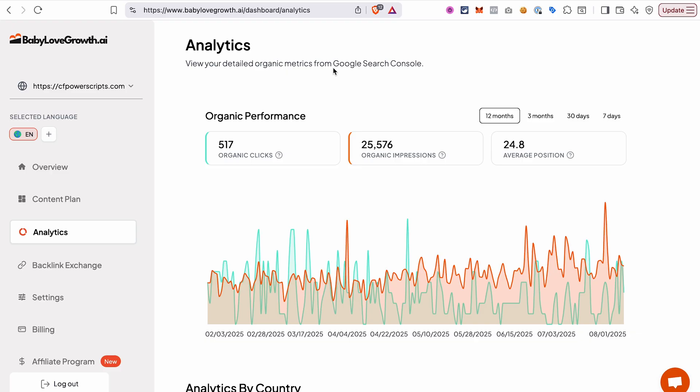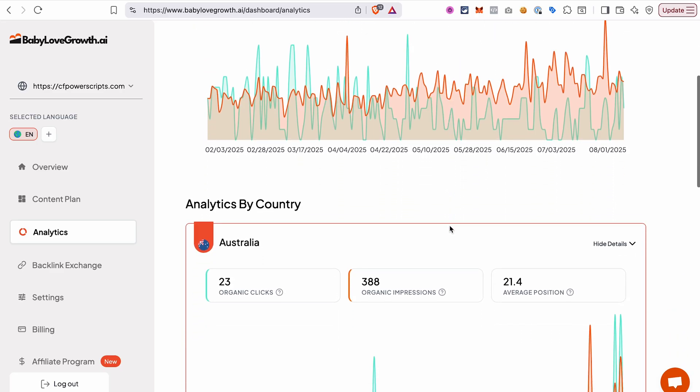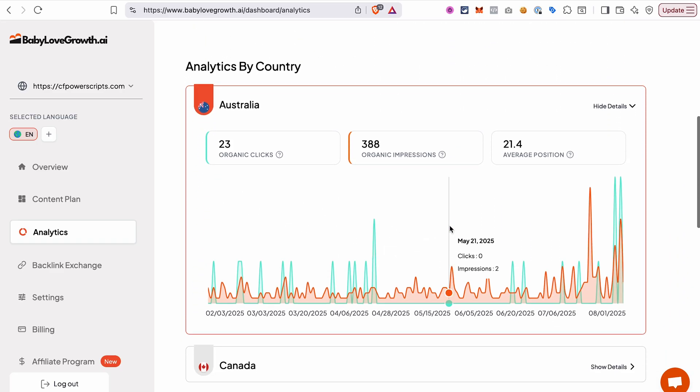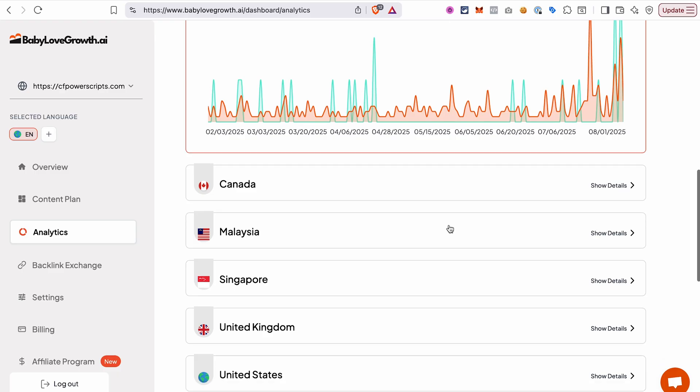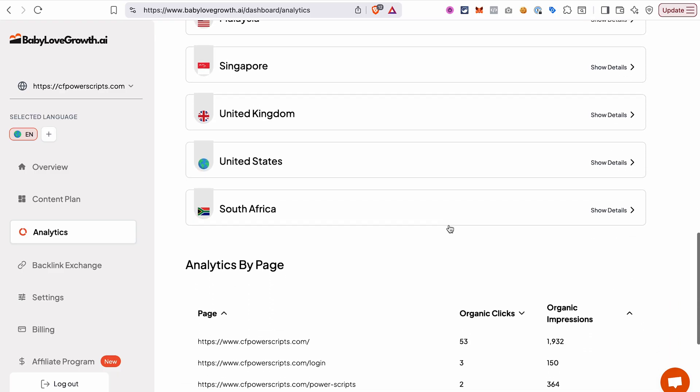Once everything is up and running, you will probably want to know is it actually bringing results? To track your results, you can connect your Google Search Console to your Baby Love Growth account. This will let you monitor how your content is performing over time, things like clicks, impressions, and average position in search results. And it's the easiest way to see your growth in real numbers.